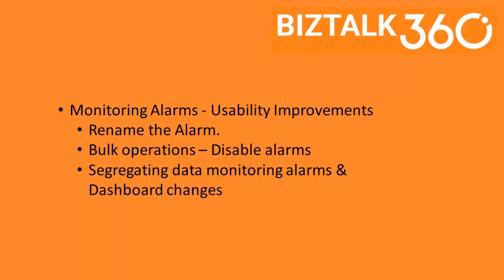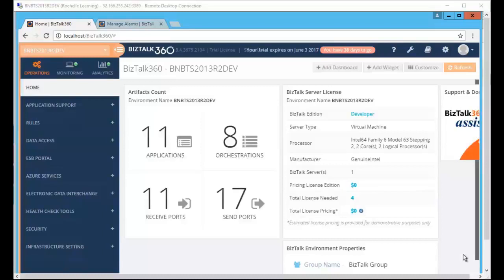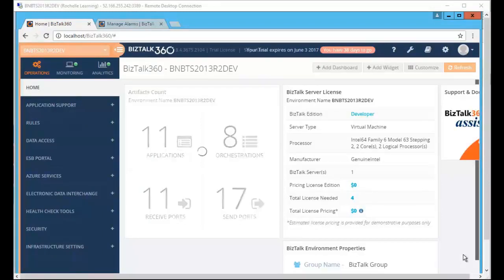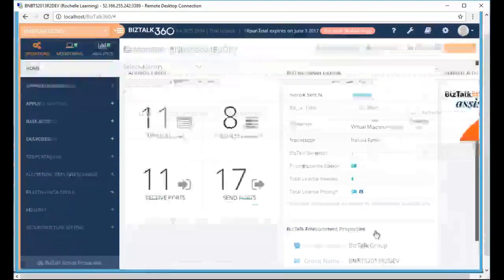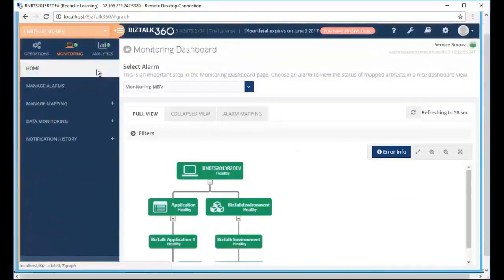Hello, in this video we'll be talking about some of the enhancements which were introduced in version 8.4 of BizTalk 360. Let's move over to monitoring so we can see the changes done in the monitoring sector.